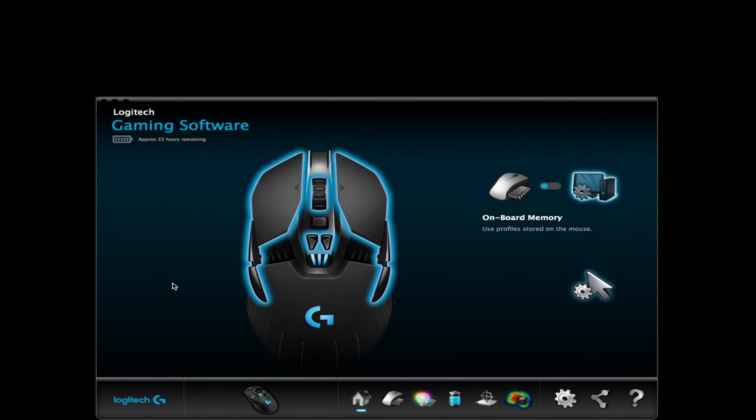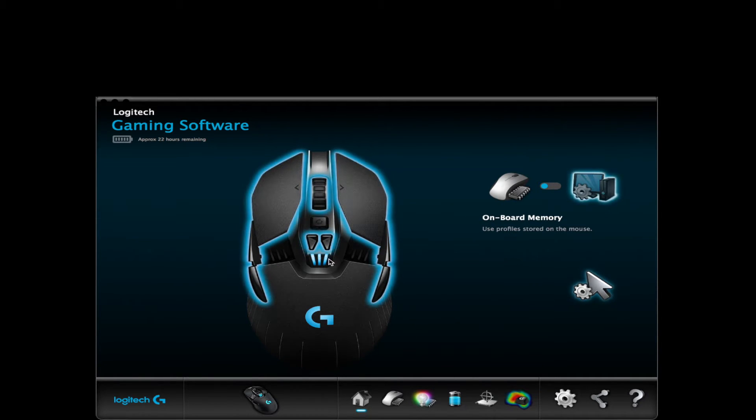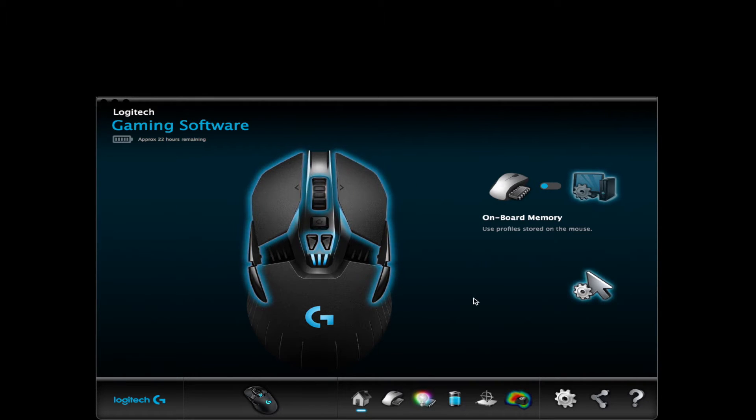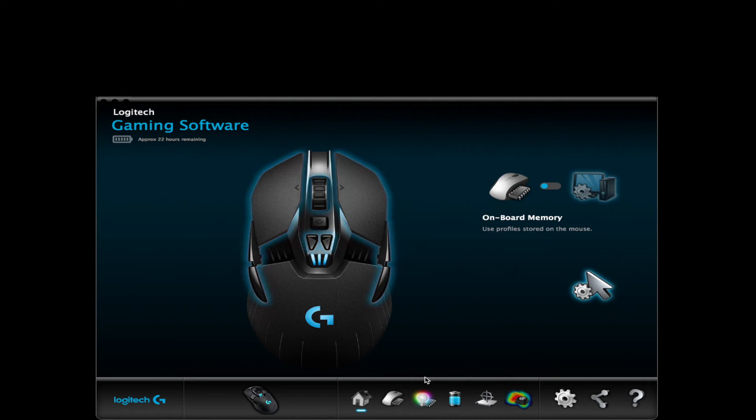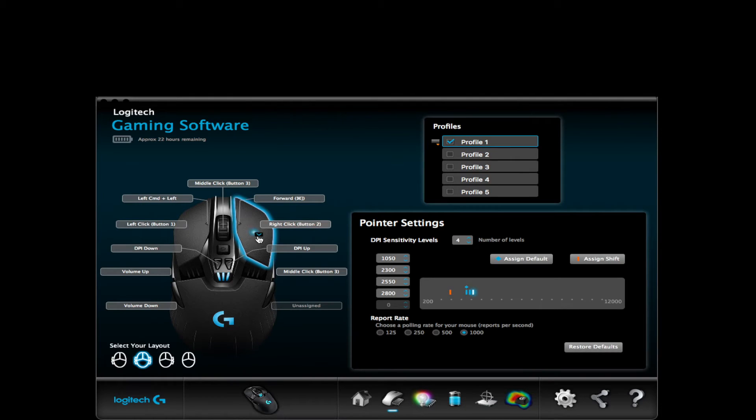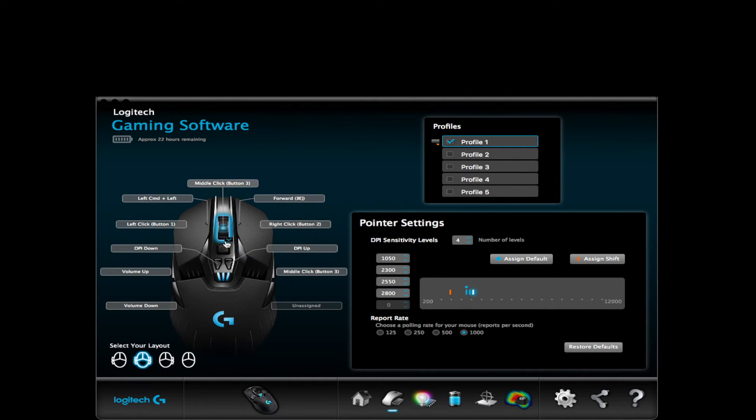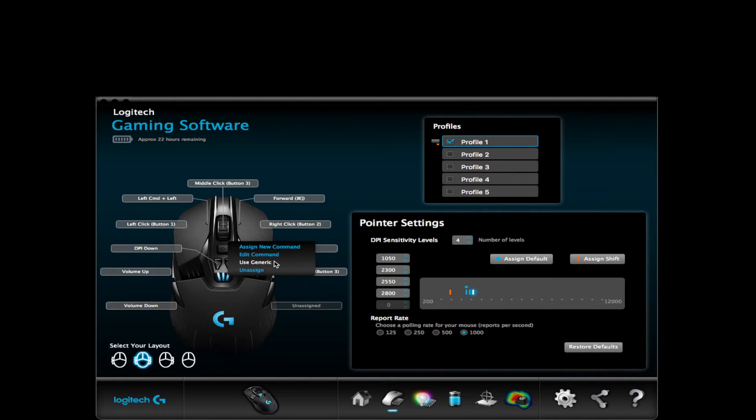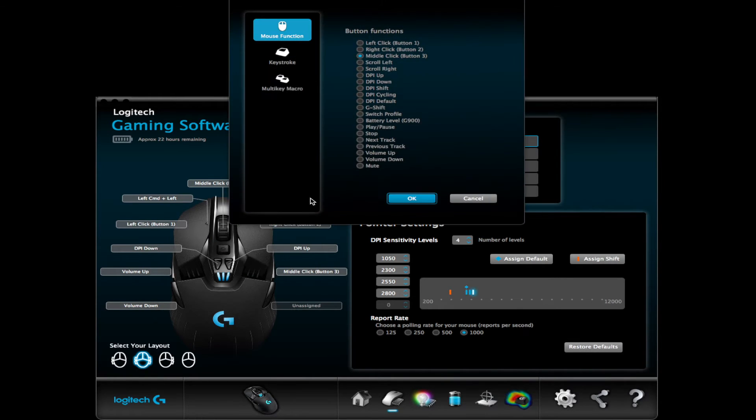The gaming software is nicely set up and I'll put a link in the description box where you can download it. It's compatible for both Mac and Windows users. Once in the software, you can customize up to 11 different buttons. By clicking a specific button, you can edit a command and map any keystroke or command to that button. By customizing the buttons, I'm able to do things such as controlling the volume or going back and forth on the internet, all on the mouse.